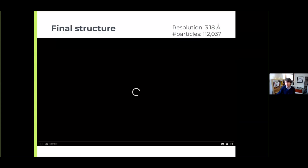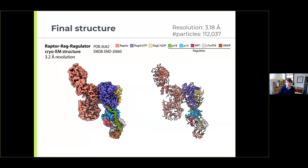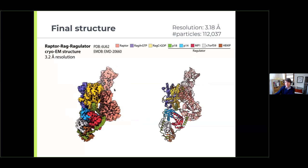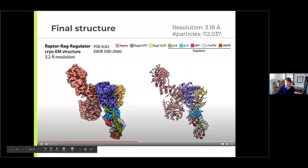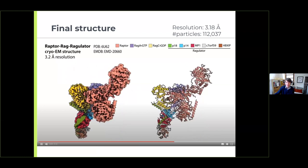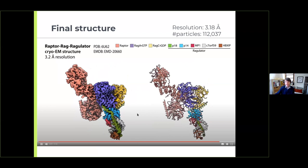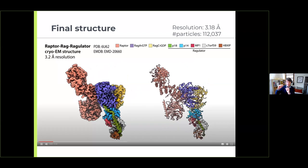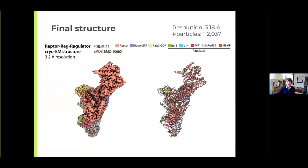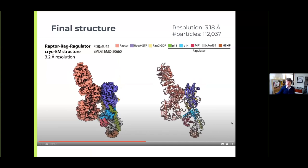Now let me show you the structure. In this video I've colored the proteins: the blue one is RAG-A, the gold one is RAG-C, and those two are bound to the salmon-colored Raptor. At the bottom there's the colorful Regulator made of five proteins. On the left you see the electron density — parts full of electrons that contain the structure — and on the right is the atomic model we built into that map, representing the positions of atoms in the protein with more detail.